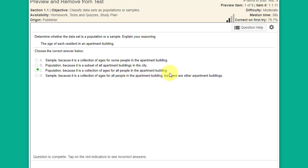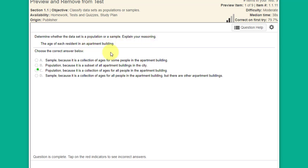The answer is that it's a population because there's a collection of ages for all people in the apartment building. We know it's not a sample because the statement doesn't say we're taking a sample or we got 25 of the residents — it says each resident. Option B says population because it's a subset, but a population is never a subset, so the answer is C: a collection of ages of all people in the apartment building.